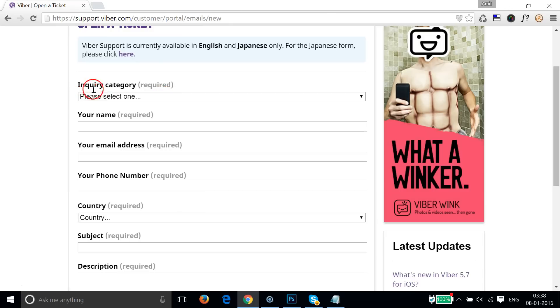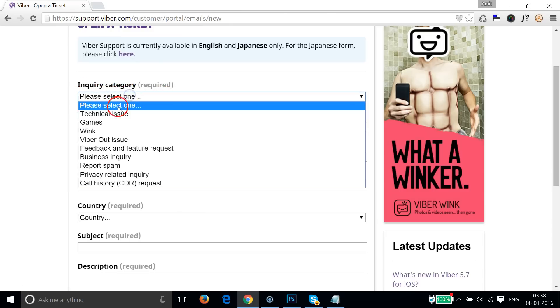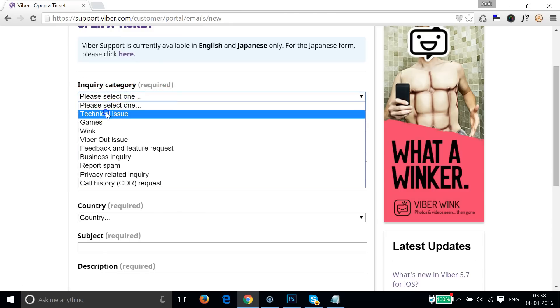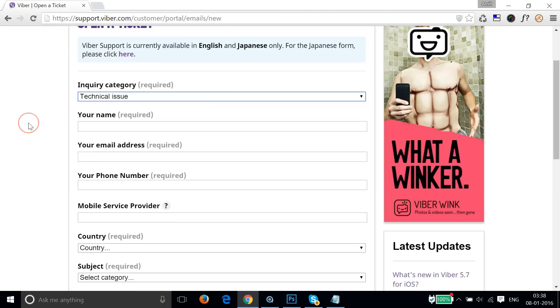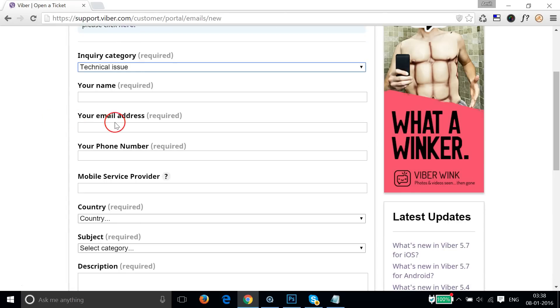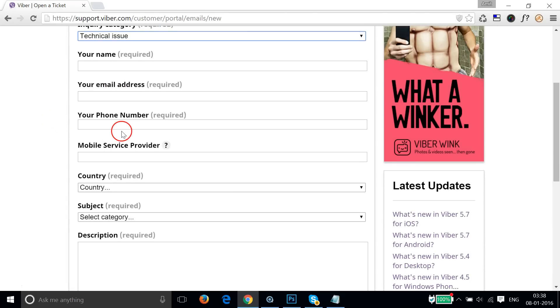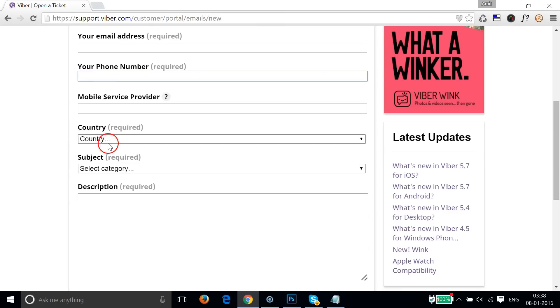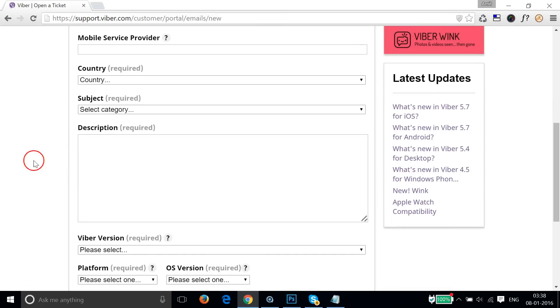Here you have to fill out this form. In the inquiry category, you have to select technical issue, and then enter your name, your email address, the phone number that you want to use, the mobile service provider, country, subject, and description.